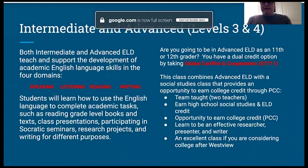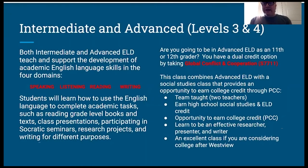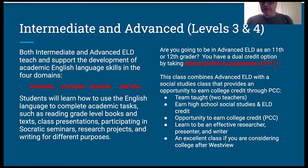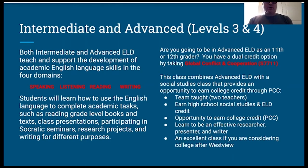My name is Jonathan Hughes and I'm an English language development teacher at Westview High School. I'm here to talk to you about the intermediate and advanced levels of English language development. Both intermediate and advanced ELD teach and support the development of academic English language skills in the four domains: speaking, listening, reading, and writing.